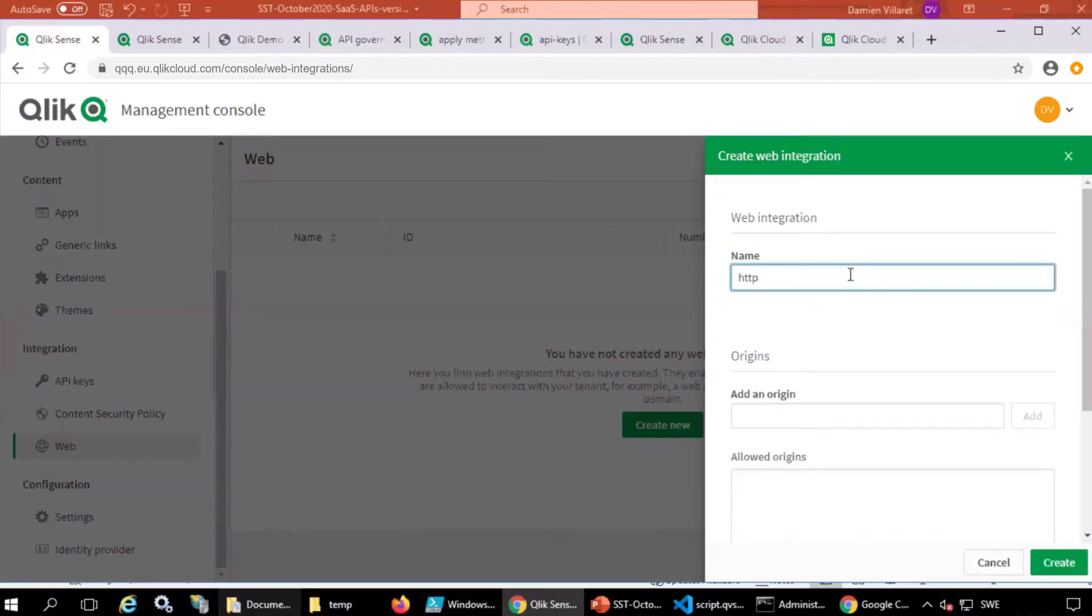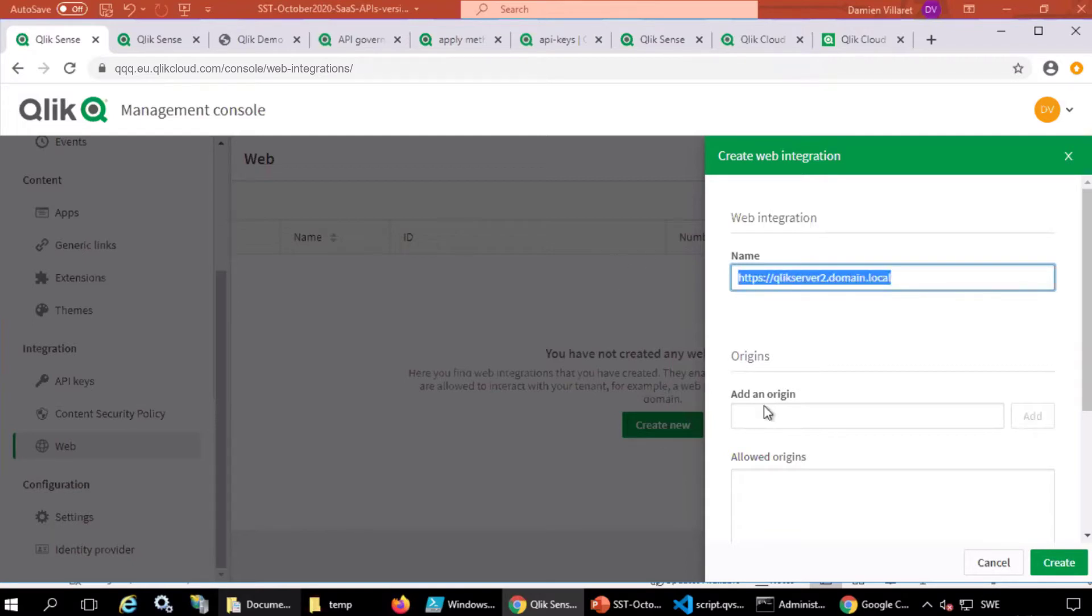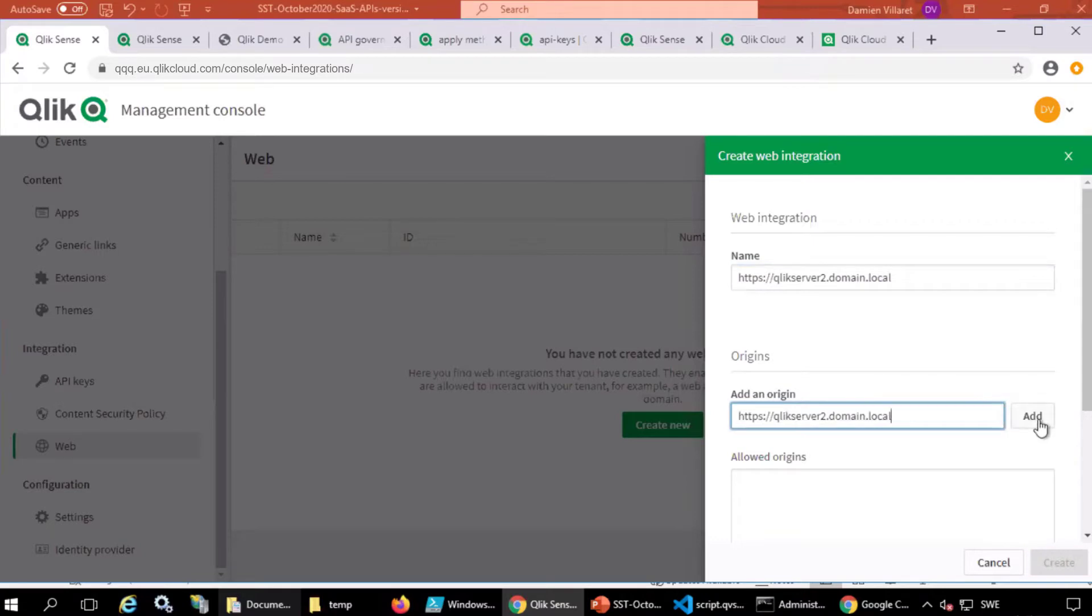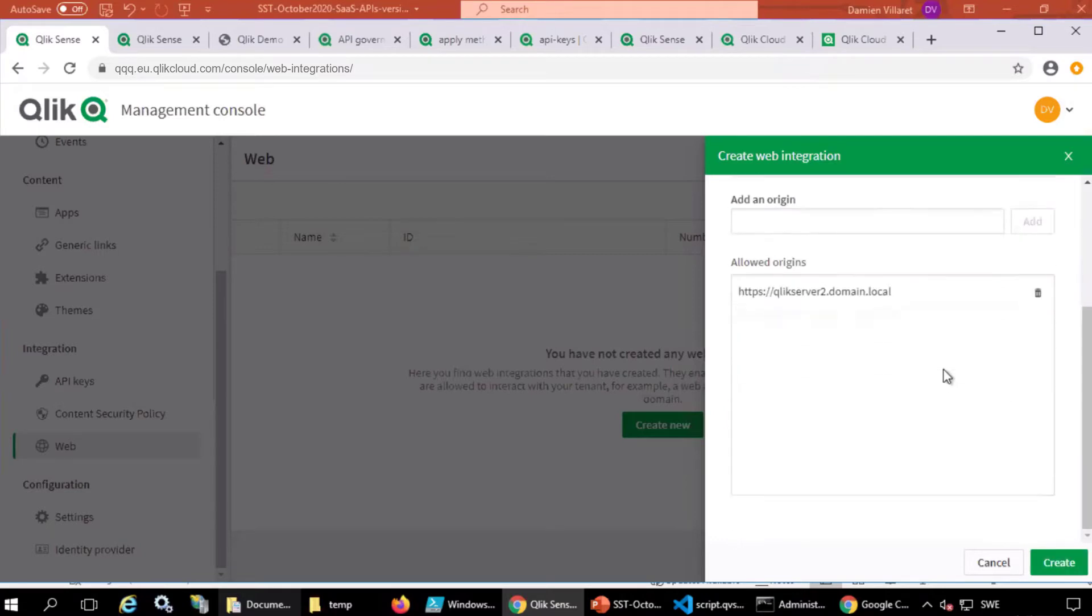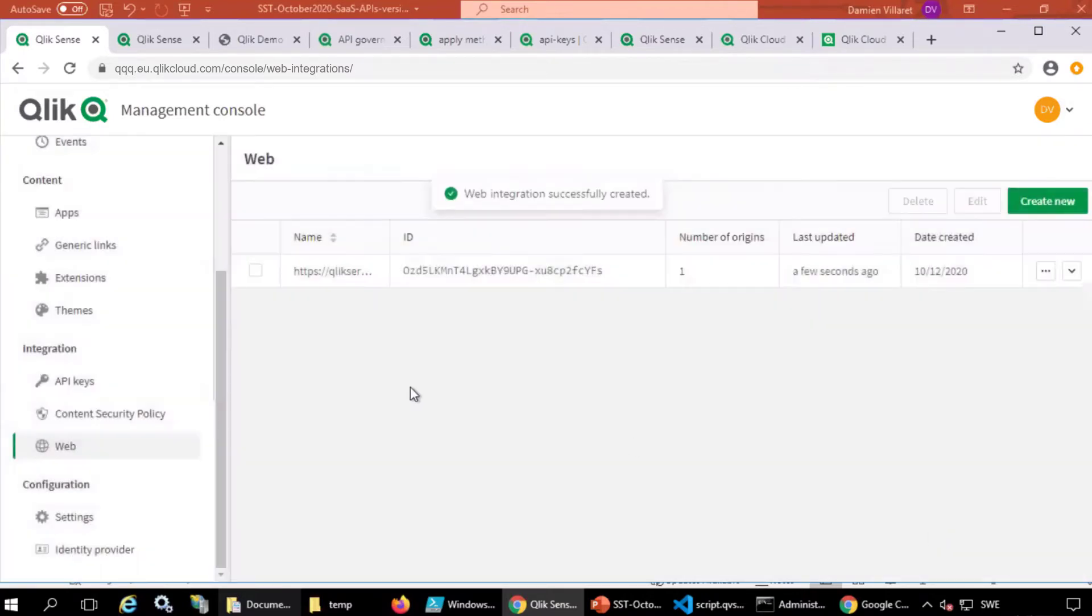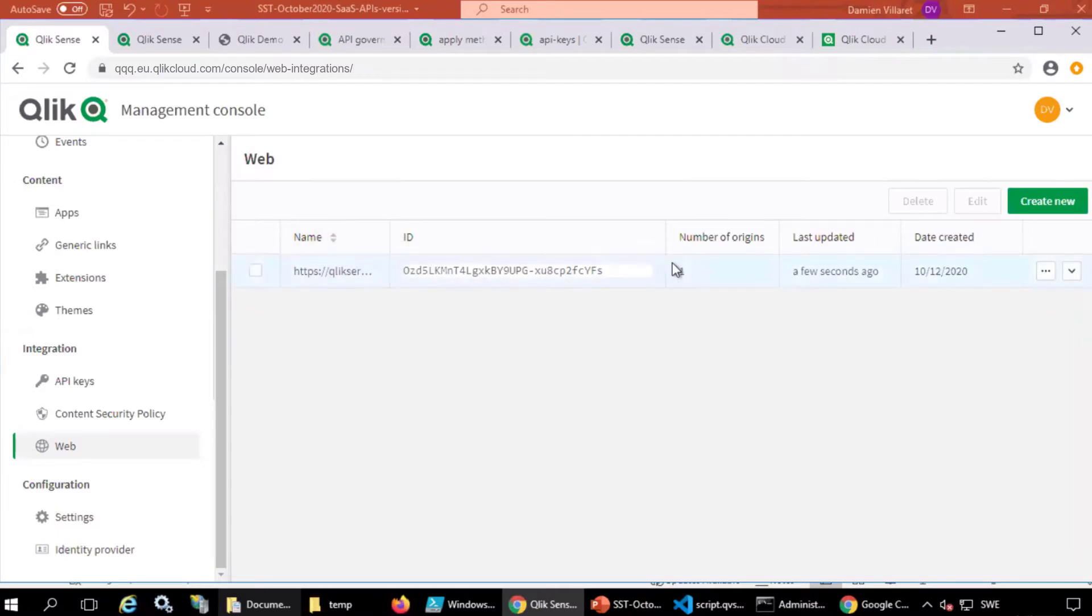Enter the name of the web server. In this case, this is the name of my IIS server. Add that address as an allowed origin. This is the web integration ID that will be used later.